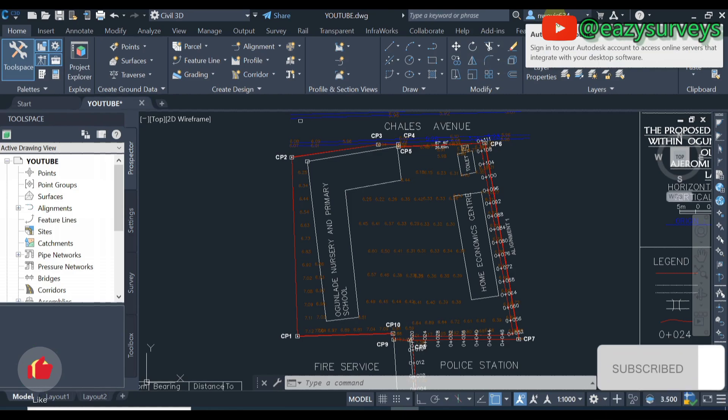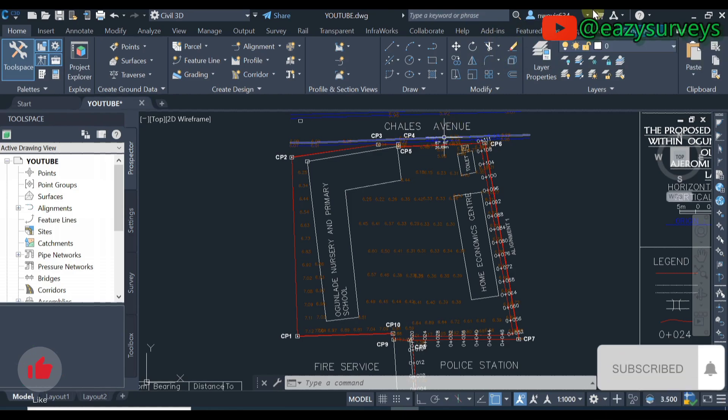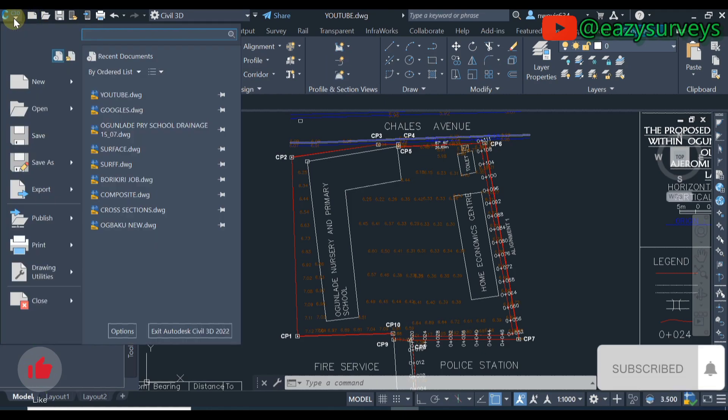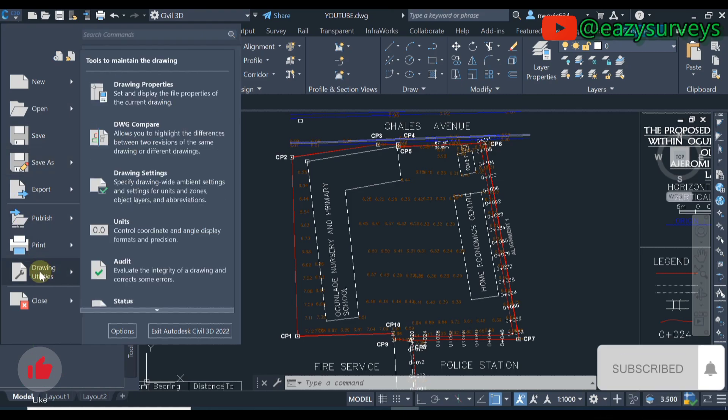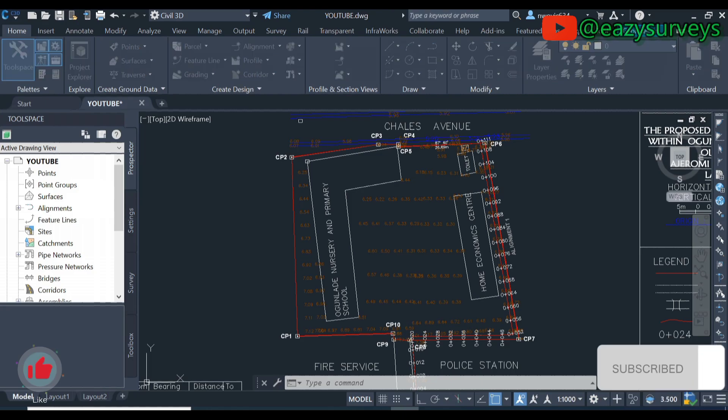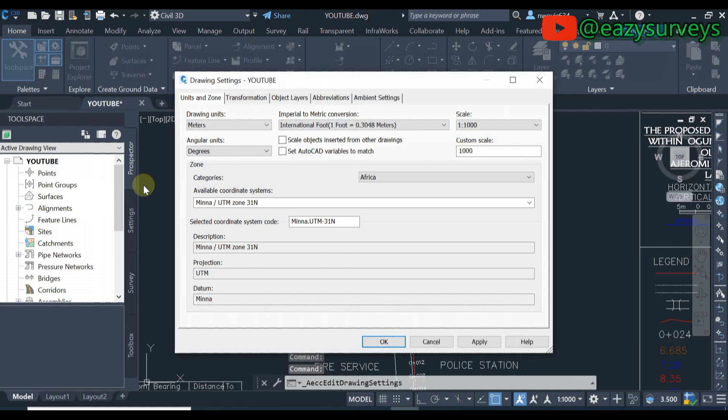After that you come to the top left icon which is the Civil 3D icon here, you click on that. Then you scroll down to drawing utilities, then you navigate to drawing settings then you click on that. Your drawing settings, make sure that you are on unit and zone, then you scroll to this icon here, you click on that, then you choose the projection system of your region.